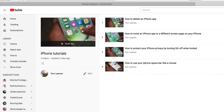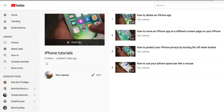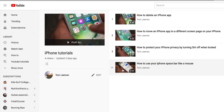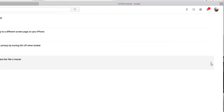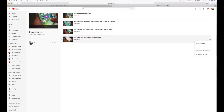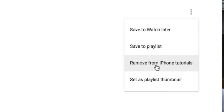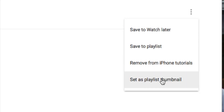Up here you can see there's a thumbnail already. The thumbnails we're going to be able to choose from are the videos listed here — you can pick any one of these. If we go over to the side and click on the three little dots, it's going to give us options: Watch Later, Save to a Playlist, Remove from iPhone Tutorials, or Set as the Thumbnail.